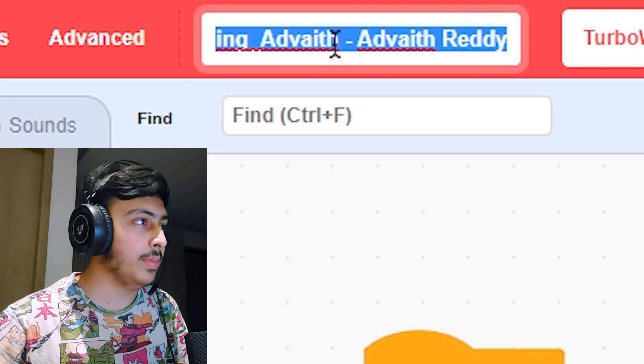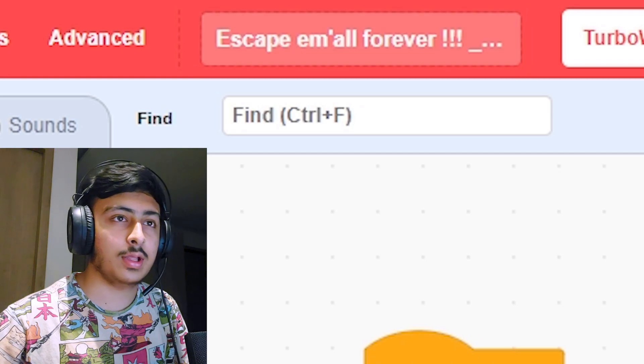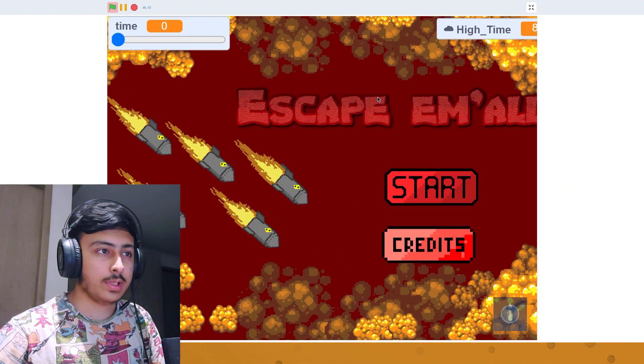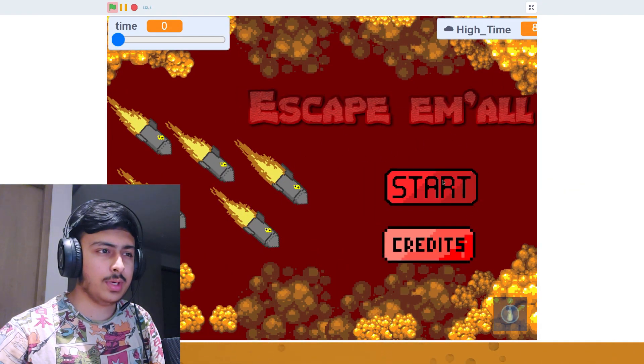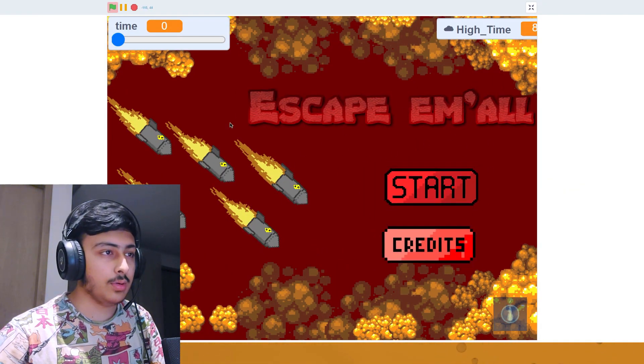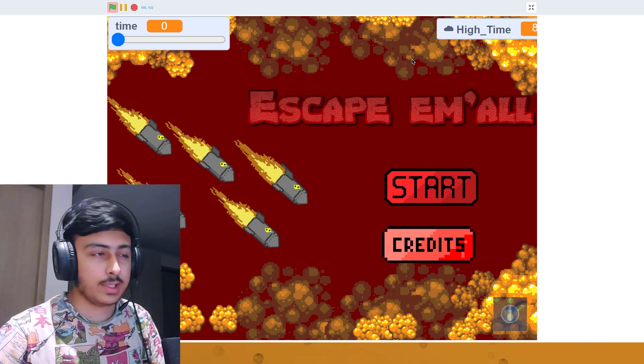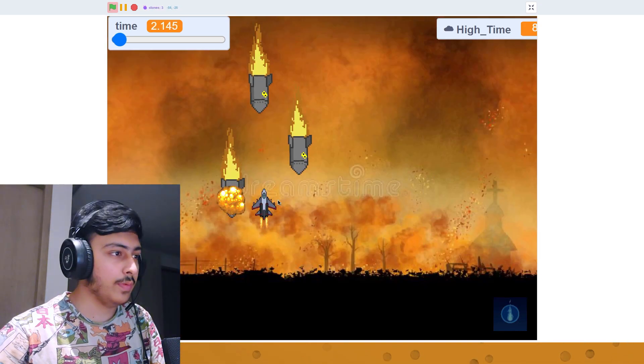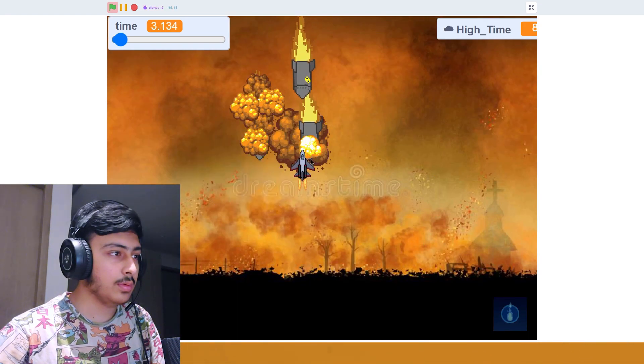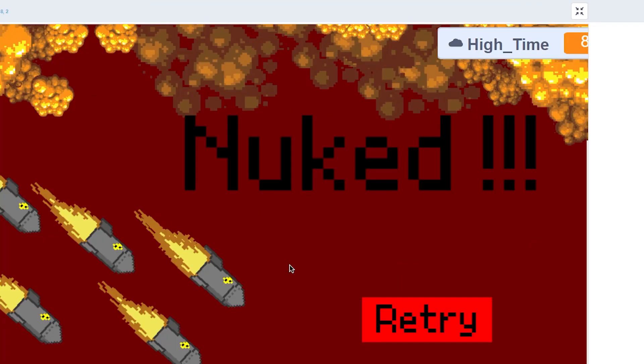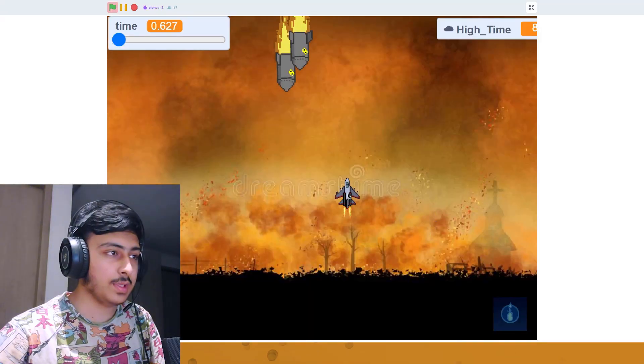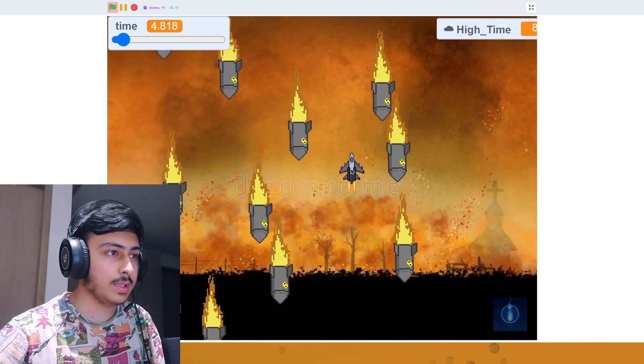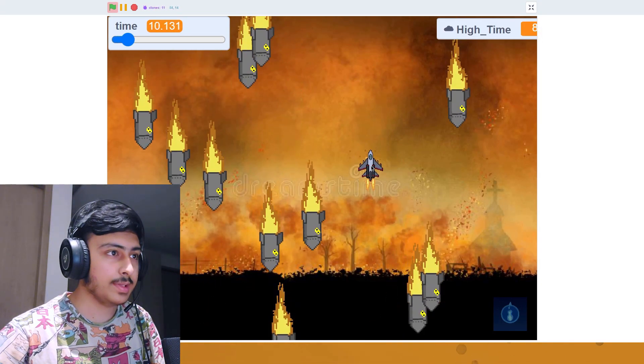Escape them all forever by Adwait. Let's see this. The start menu looks very clunky, but it's fine. It looks cool, but it's clunky. Let's see this. What do we have to do? New. So we lost. We have to just be safe from them I guess. Okay, this is easy.